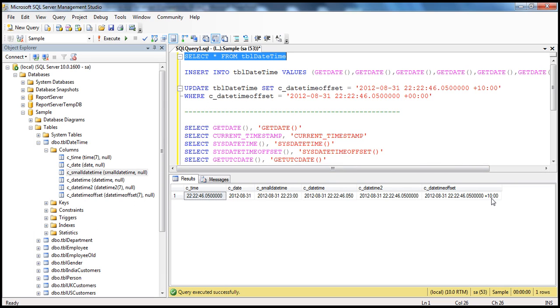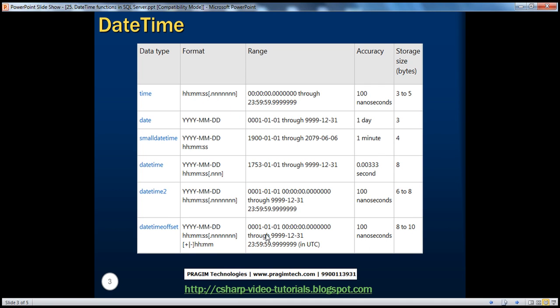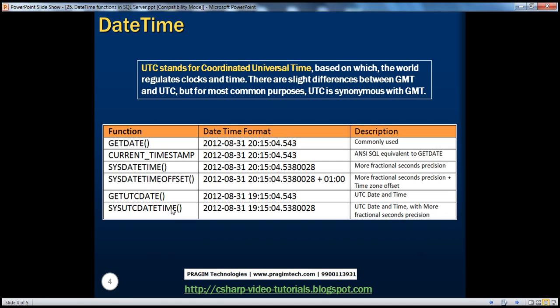Let's quickly update it with some offset — maybe plus one hour. I've written the update query beforehand to save time. When I press F5, you should see we get an offset there — it's 10 hours.